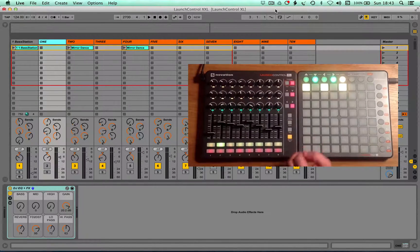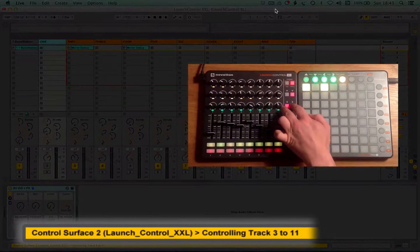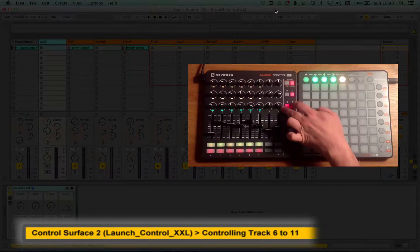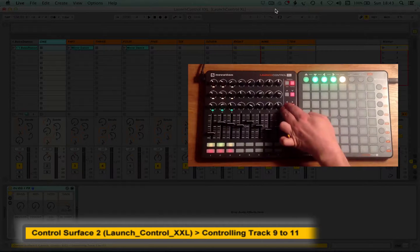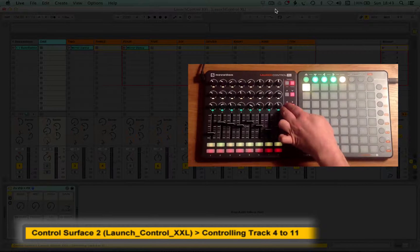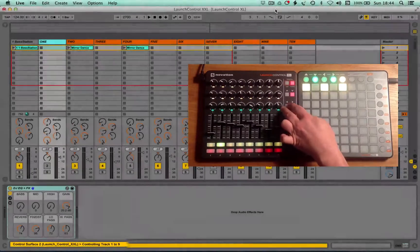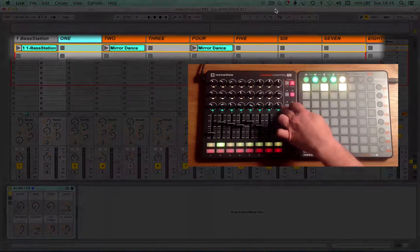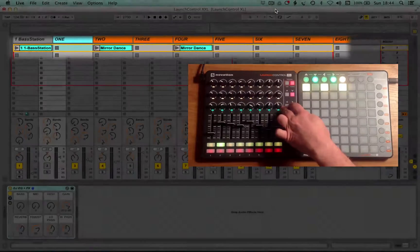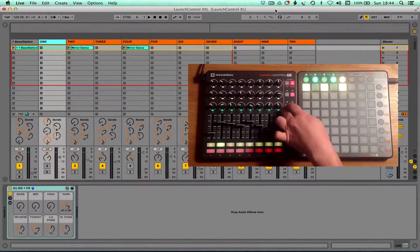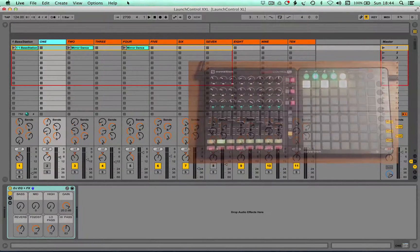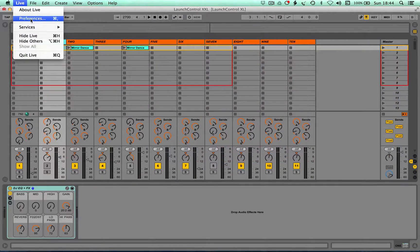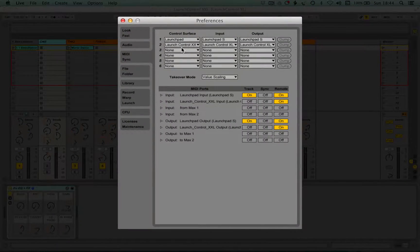With the standard script, as you move what's being focused on by the Launch Control XL, you'll see the yellow bar at the bottom updating to give you an indication. We've added, as you can see here on the screen, a red box, in this case a 1 by 8 box, which is actually yellow because we've got the XXL remote script installed in our preferences as control surface number 2.